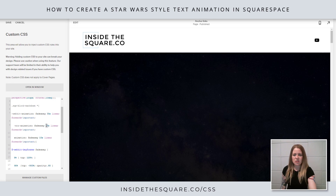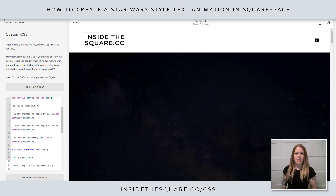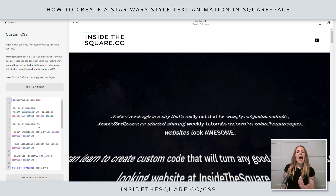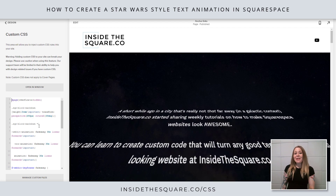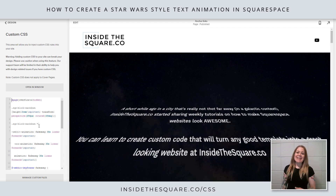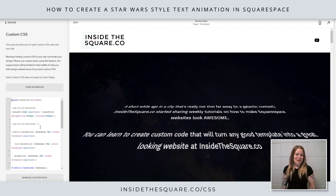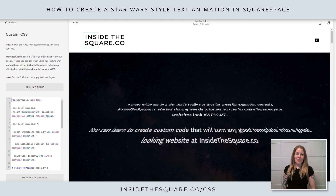So if we change this to 30 seconds and select save, we'll go ahead and reload this page — and as you'll see it's now taking a bit longer to get to that same animation that we had before.